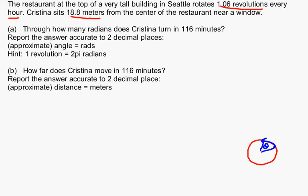Our first question is: through how many radians does she turn in 116 minutes? It's nice that they're working in radians here, because eventually they're going to ask how far Christina moves, which would be the arc length outside that sector. To use the arc length formula, you need theta in radians. So they're stepping us through this problem — our ultimate goal is to do Part B, and Part A will help us accomplish that first.